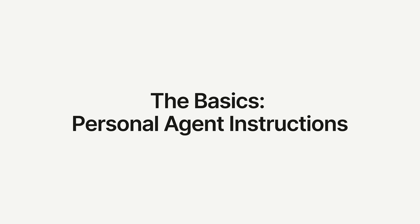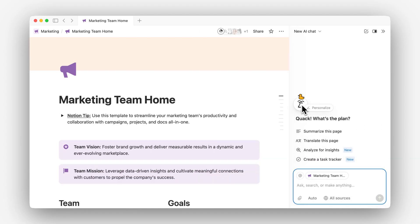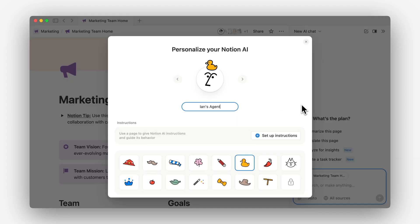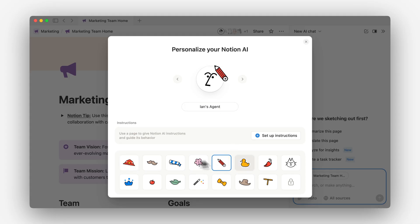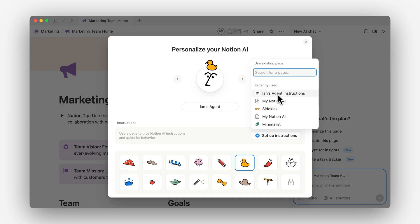Let's start with what I mean when I say your agent instructions. In the bottom right of any Notion page, you'll see your personal agent, and here you can see the option to personalize it. Here you can give it a name — in my case, Ian's agent — and you can also give it an accessory. In my case, I've given it the rubber duck, but you could pick from any of the others. Most important for this video, you can also set up your agent instructions here. You could pick from any of the templates to get started, or in my case, I'm going to use an existing page which I've set up beforehand — Ian's agent instructions.